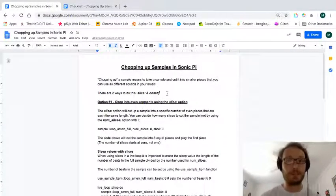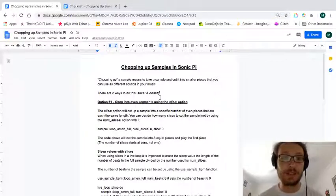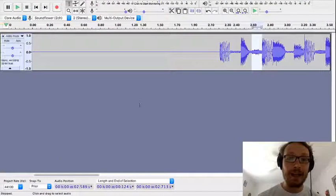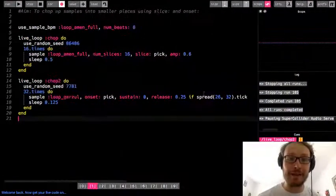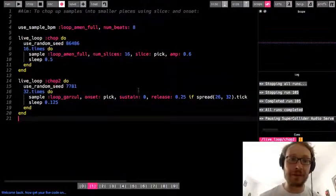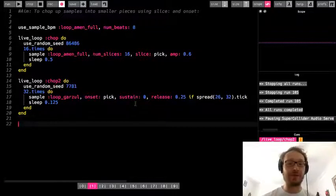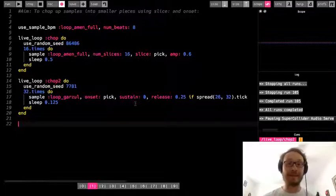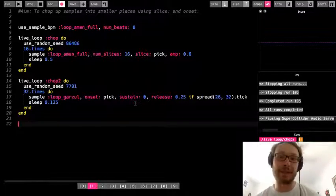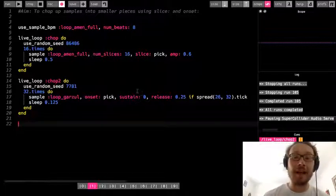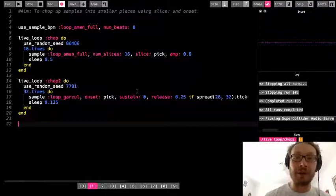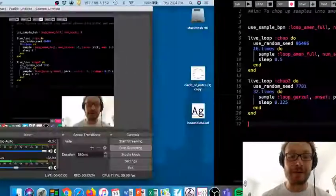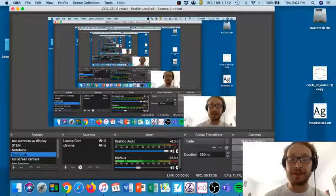Here is the reference sheet. It talks about the two ways to chop up using slice and onset, so you can refer to that as well. And that is it for this week. If you want also, you could add another live loop using a synth and add a bass line or melody or something, whatever you can imagine to go along with these sounds. All right, so can't wait to hear what you did.